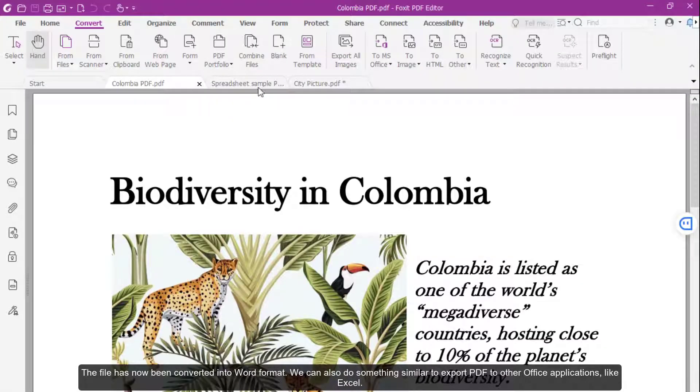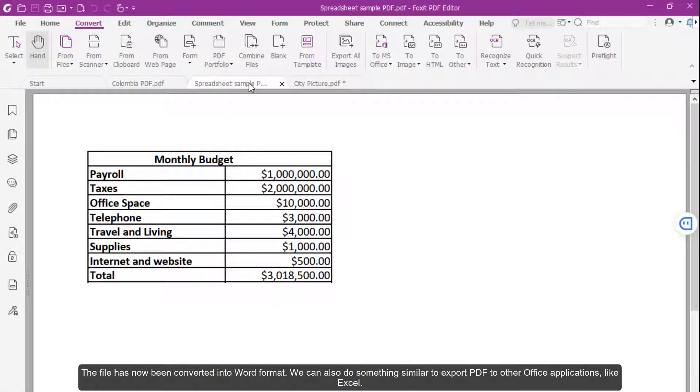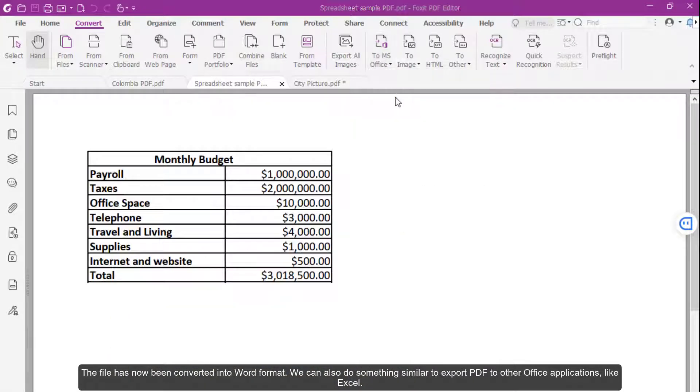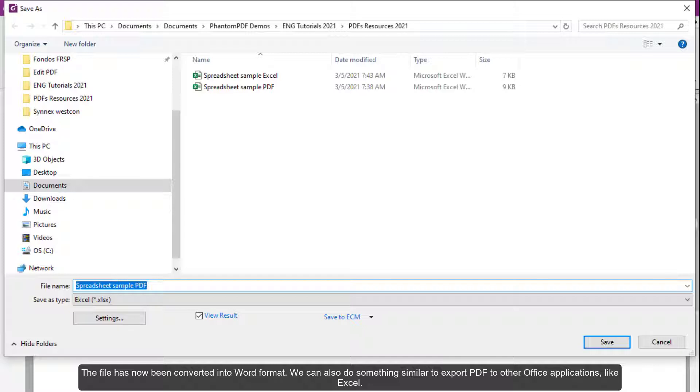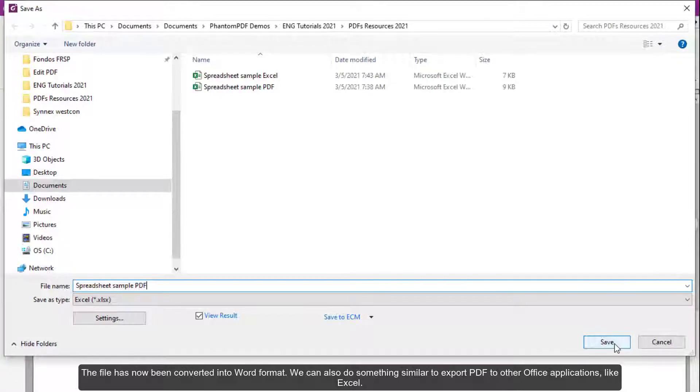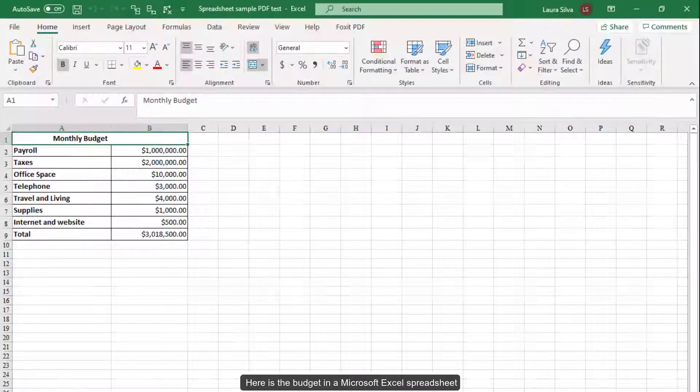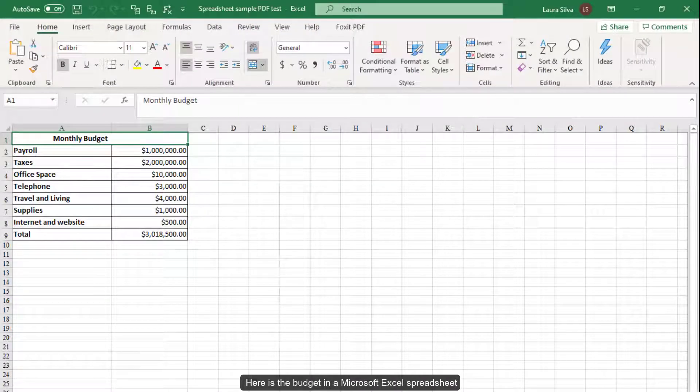We can also do something similar to export PDF to other Office applications, like Excel. Here is a budget in a Microsoft Excel spreadsheet.